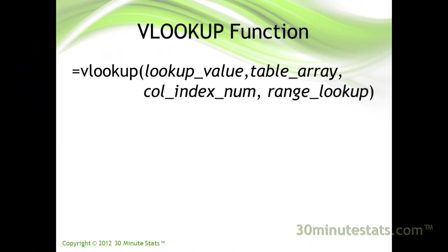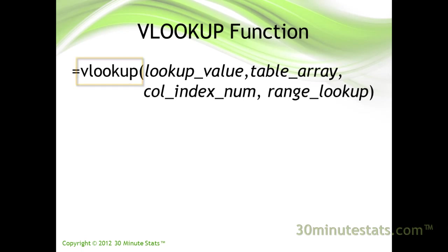The VLOOKUP or Vertical Lookup function takes the following form in Excel. Enter the function name VLOOKUP. Then, inside the parentheses are four arguments.